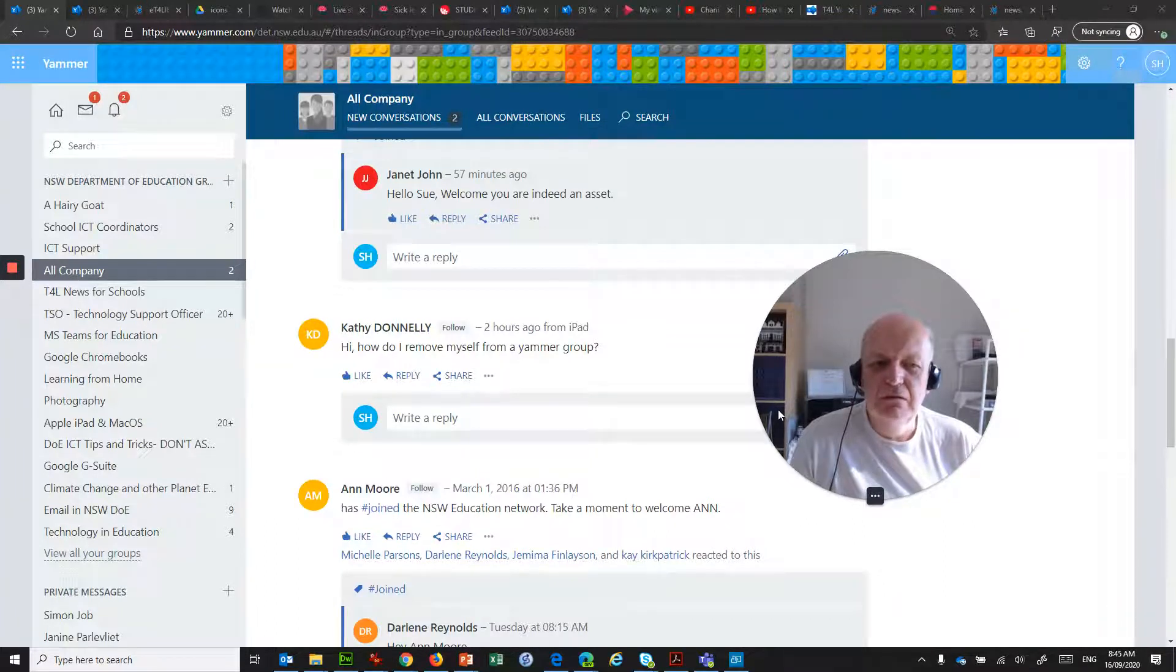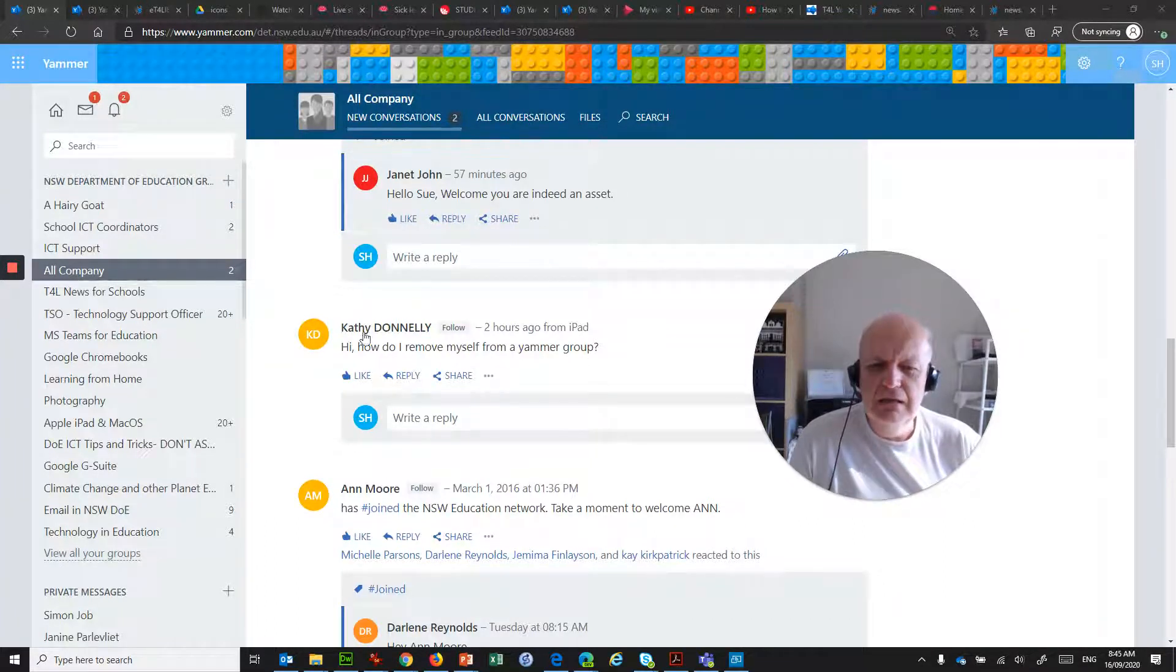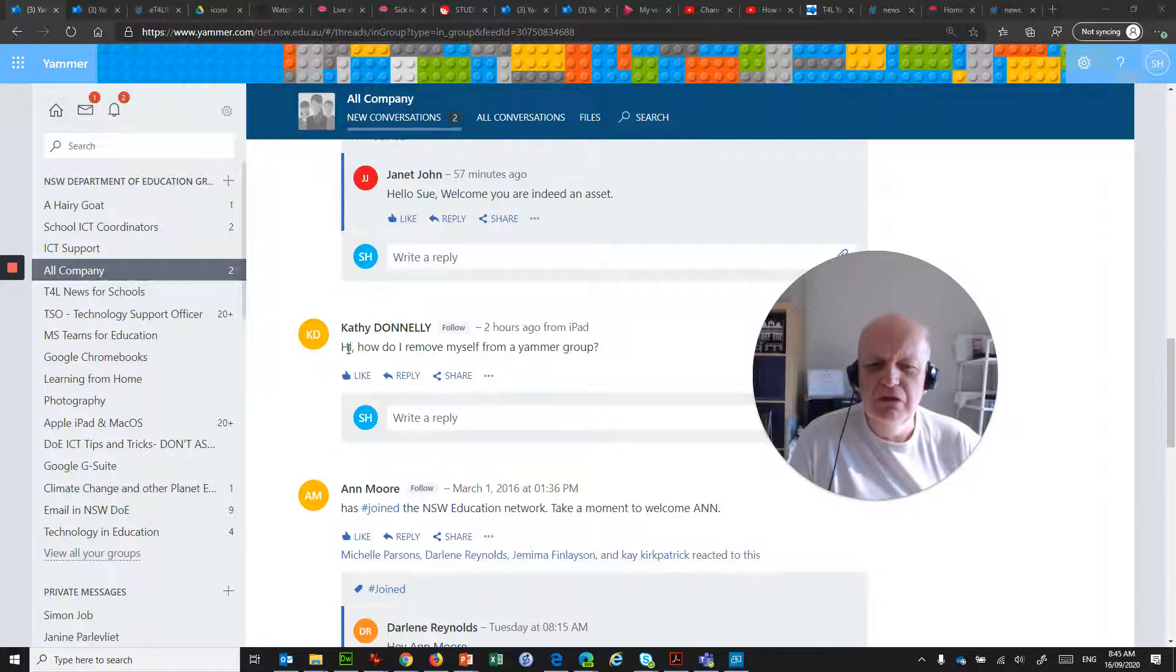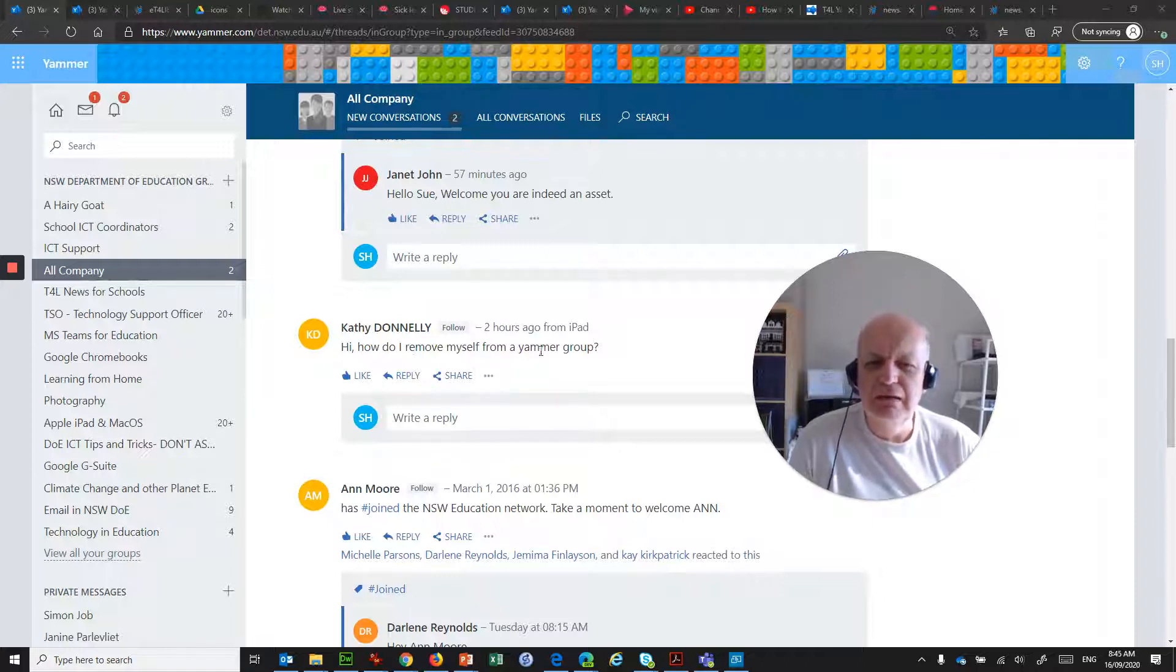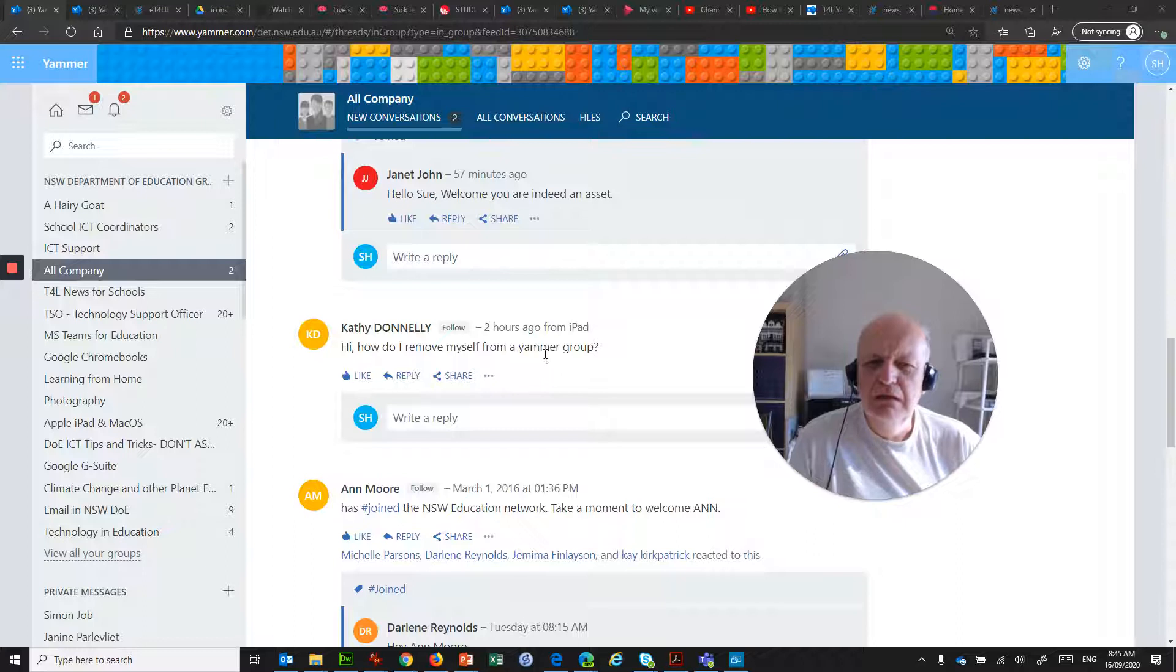Good morning. Nice sunny day today. Kathy Donnelly asks this very interesting question: how do I remove myself from a Yammer group?